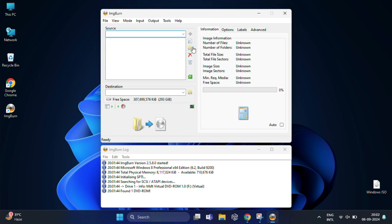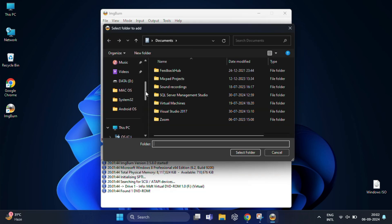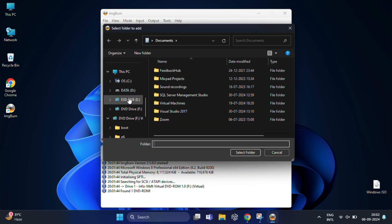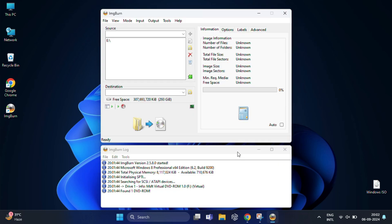In the next window, click the folder icon labeled Source and select your USB drive from here. This will load all the files and folders from your USB. Now we need to choose where we want to save our ISO file.